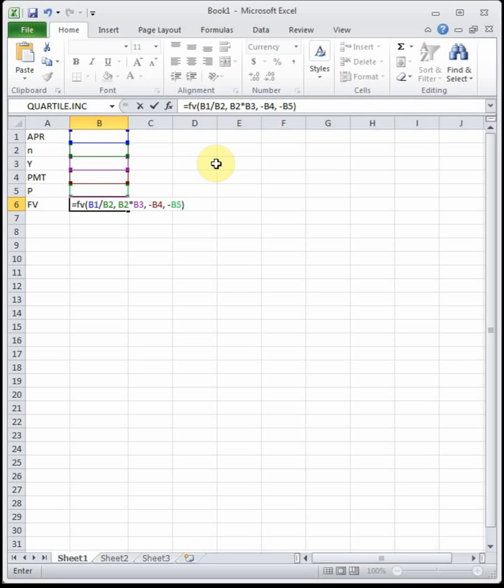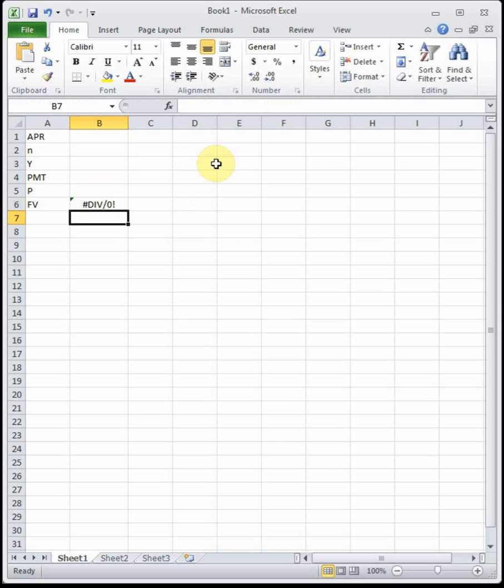The future value is at the bottom, and I use cell references to feed all those values into the FV function. The first time you do this it feels overwhelming, but once you do it a couple of times it's really not that bad, and by final exam time you'll hopefully find it easy.